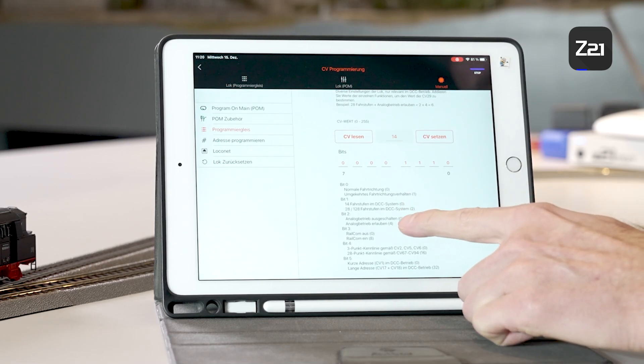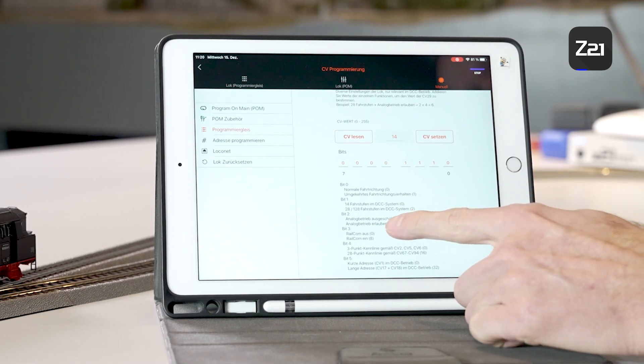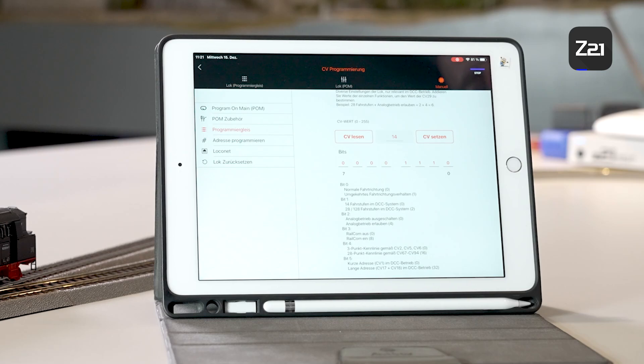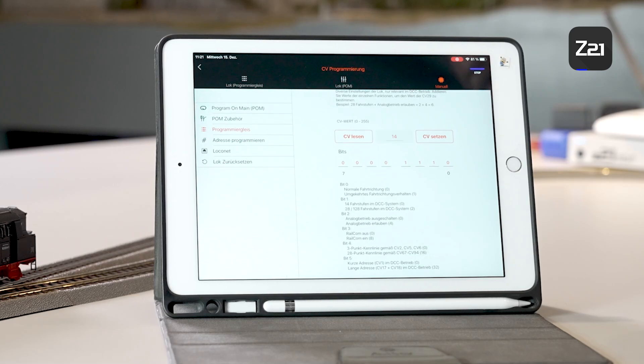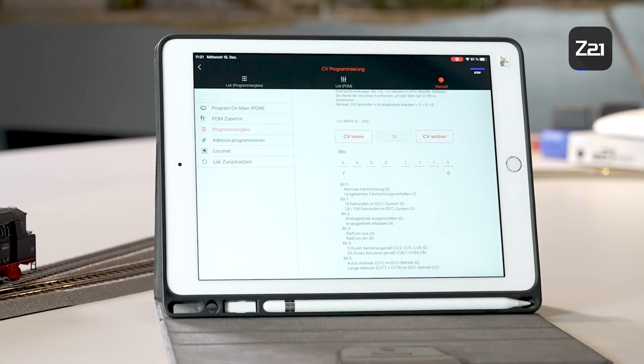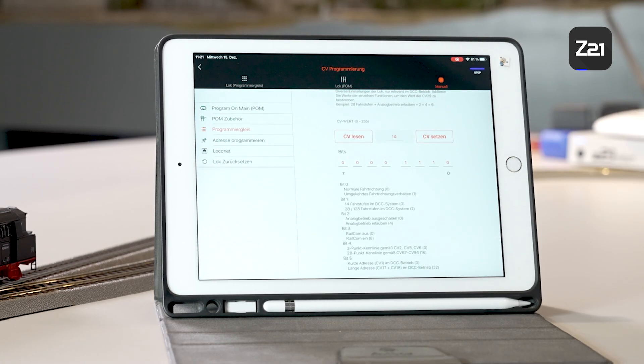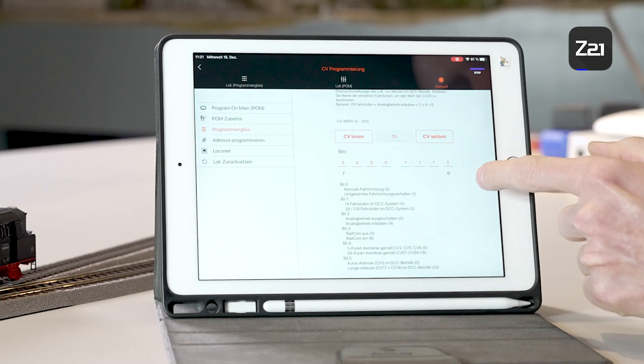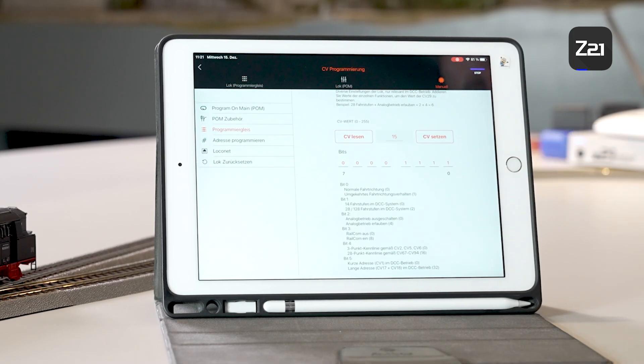However, if you want the locomotive to always drive in the opposite direction, i.e. reverse is forwards, you can add bit1. Now the driving direction has been reversed and the locomotive will always drive in the opposite direction. In this way, you can create your own individual settings.